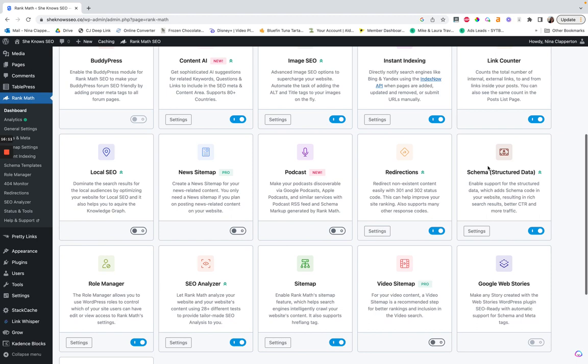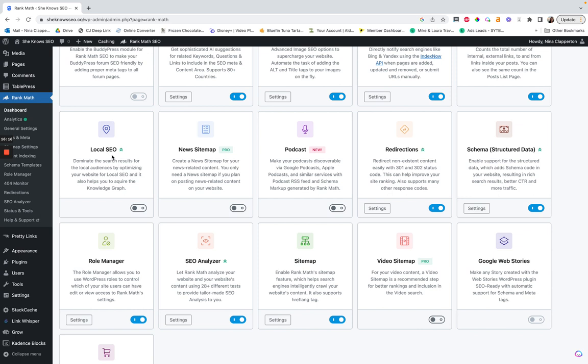Local SEO you don't need unless you are a local business — for blogs it just doesn't make sense. There's also the news sitemap again. We don't have a podcast, so we don't need that either. If you did have one it's an interesting thing to have on — typically your podcast will be hosted separately, like on a separate site from your main blog. When I used to have one, I had it on a separate site via Acast.